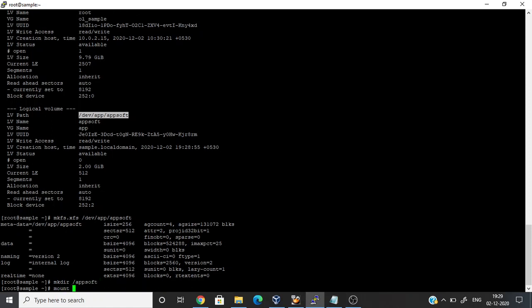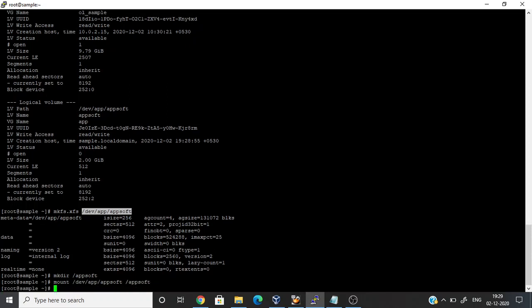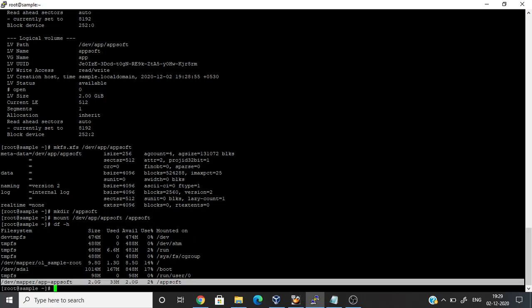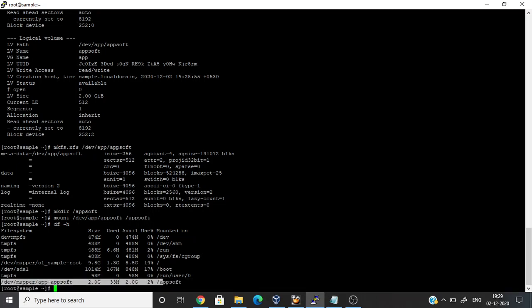I am mounting the file system at /app/soft. Now the file system got created. You can see here — we have successfully created a file system on the Linux server.